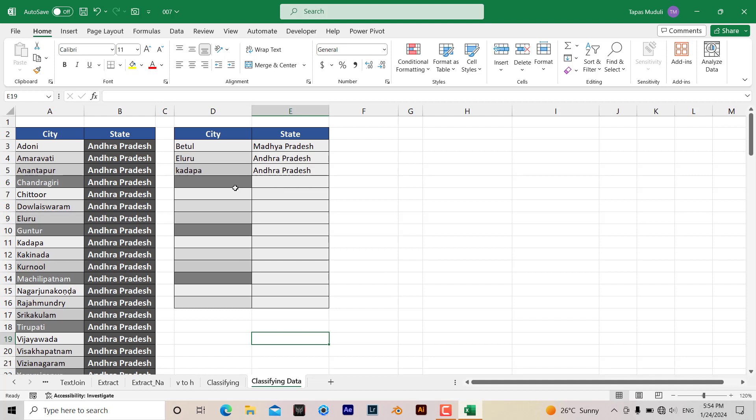The moment I enter city over here, automatically I want Excel to extract the data, the state name, from the following data table.